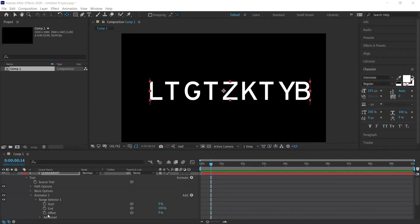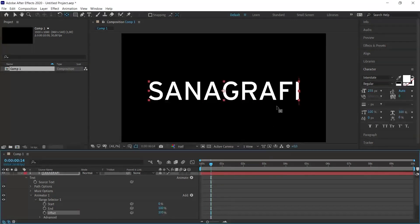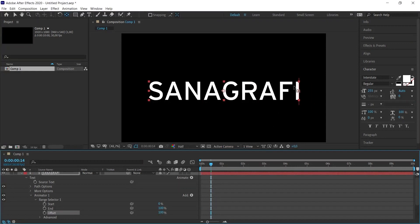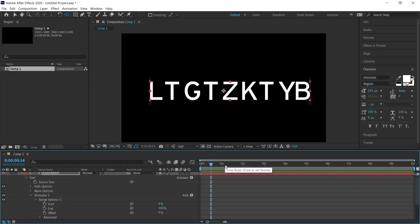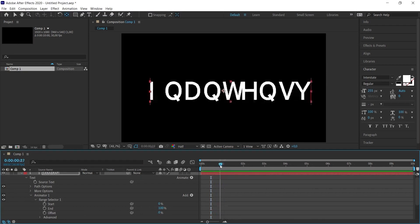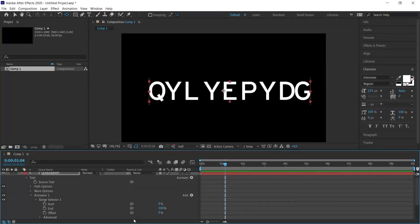Now let's come to the range selector part. The part where we will give the effect here is the offset part. When the offset is 0, random movements happen. When the offset is 100, we see the whole word as you can see.